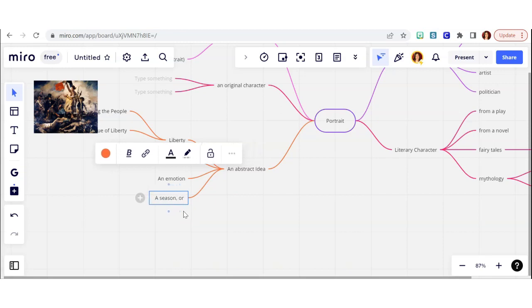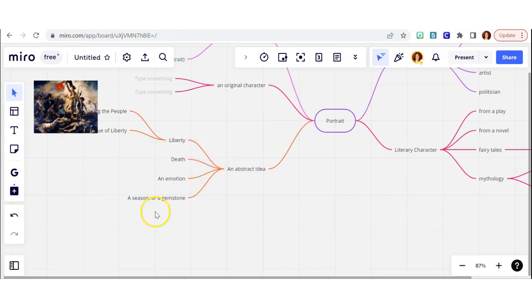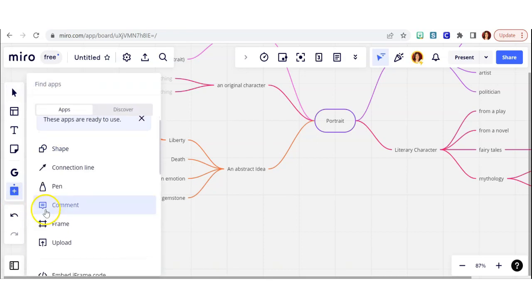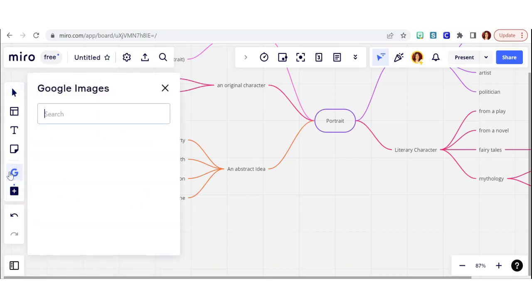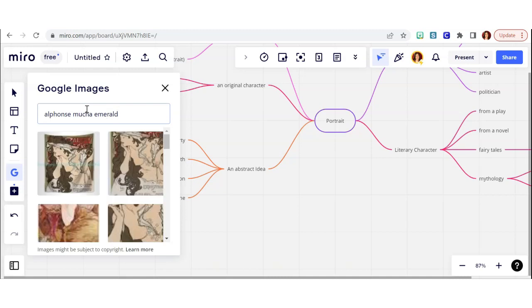I could also do a season or a gemstone, and those two may seem very different. But the reason I thought of them together is because Alphonse Mucha is an artist that has created a series of each of them. So he has several portraits that he's titled different gemstones, and he's done a portrait of each of the four seasons too. So I'm searching the references for those images to include here.